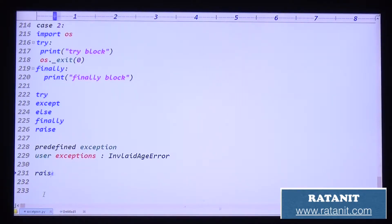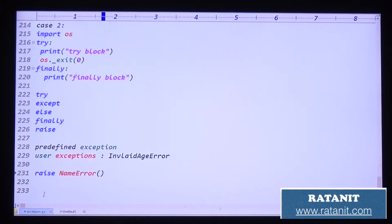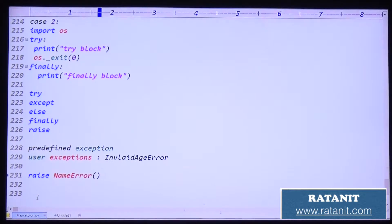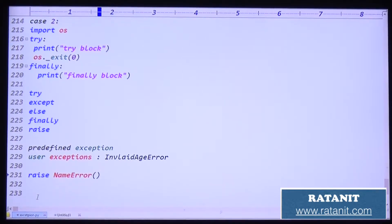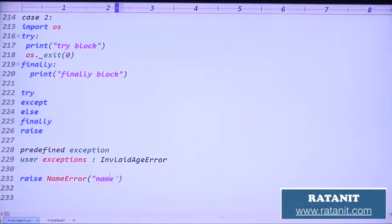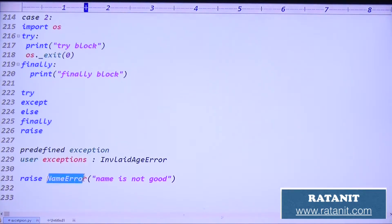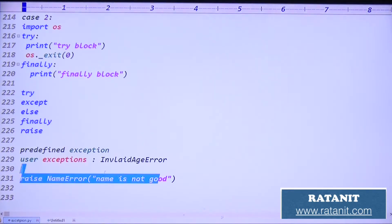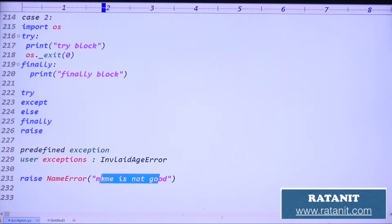For example, raise NameError — NameError is a predefined exception. Predefined means it already has a fixed internal meaning. So raise NameError with the message 'name is not good'. Observe: we are raising NameError — that is a predefined error — with 'name is not good', which is a user-defined message.